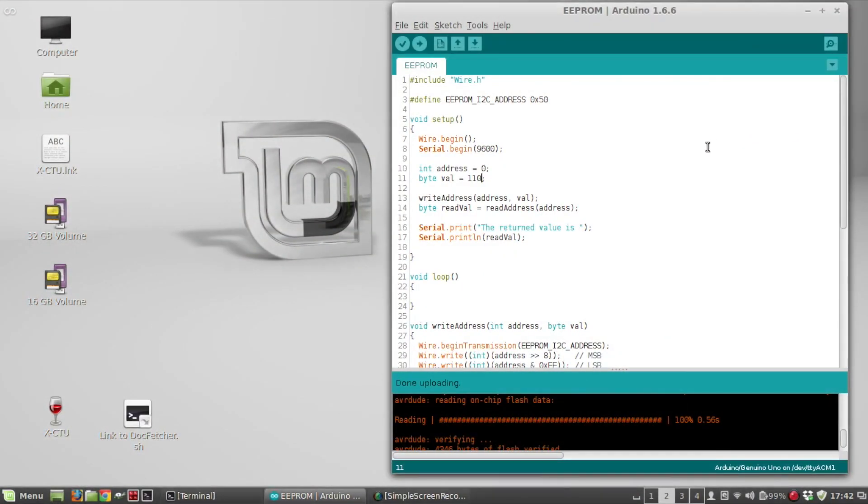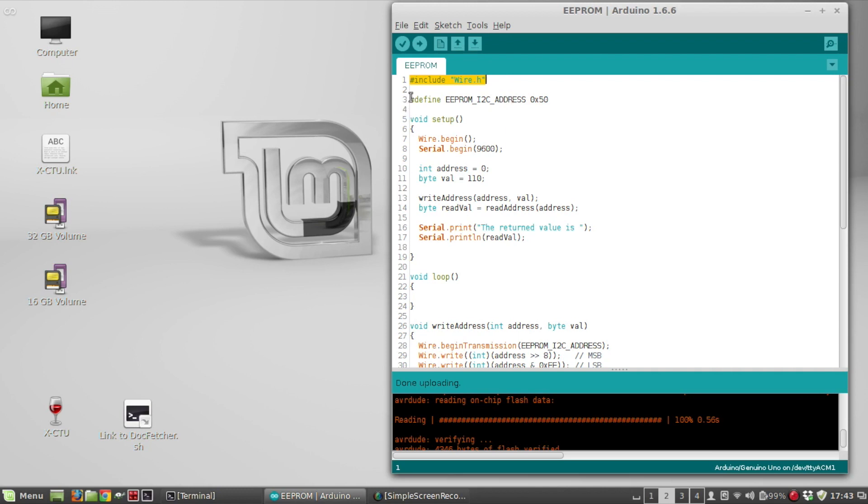Okay, so this is the Arduino sketch that I'm going to use. So first off, I'm going to include the wire.h library, and that's to allow you to use the I2C protocol. Then I'm going to define the EEPROM I2C address. And recall, since I have all three address pins set to zero, that's going to make the address 50 hex. And you can get that from the datasheet.